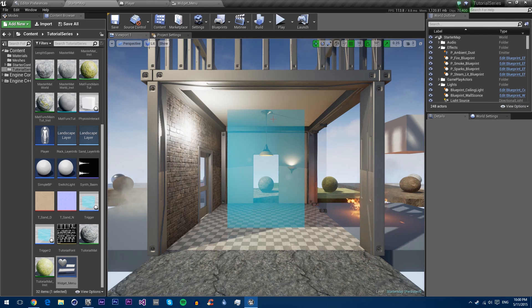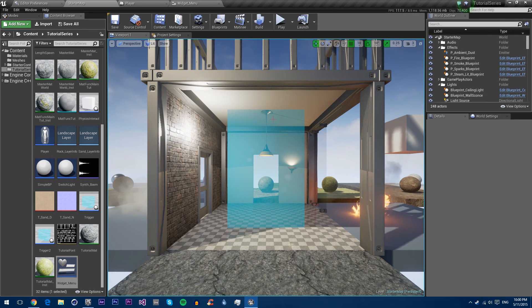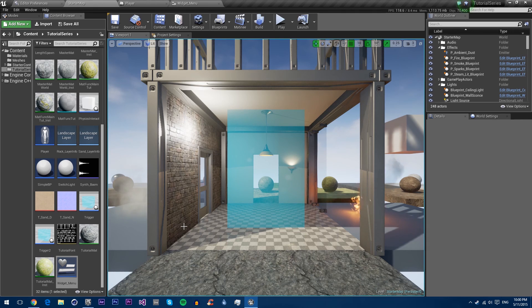So that concludes this tutorial on UE4. I hope you enjoyed it. If you did please hit the like button and subscribe if you want to see more. Bye.